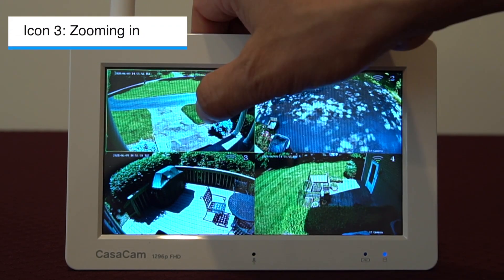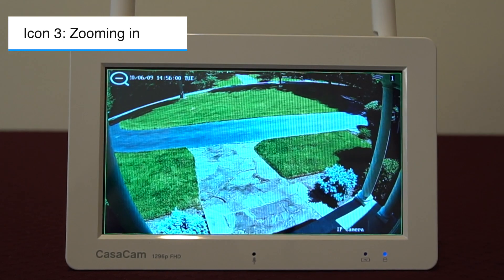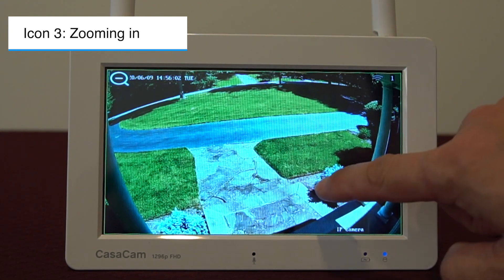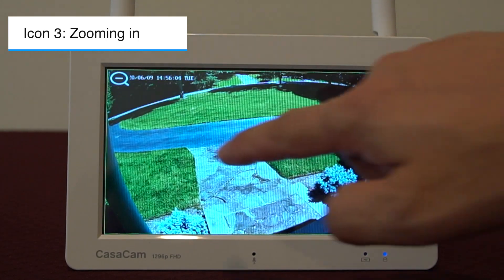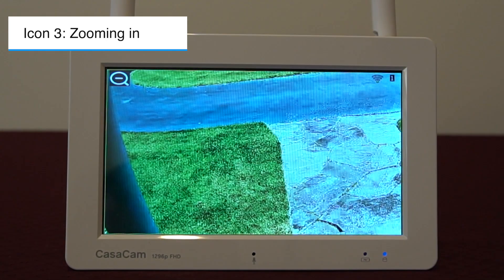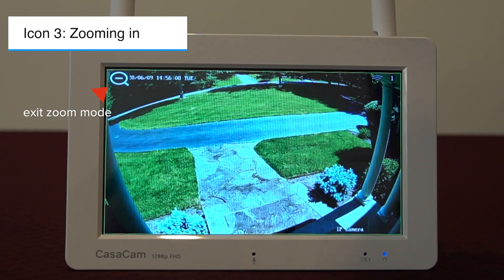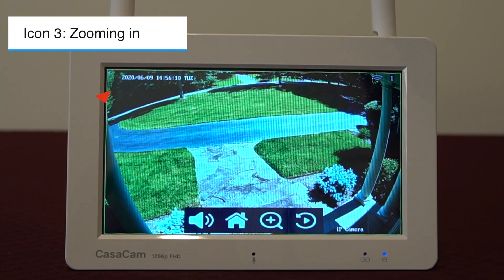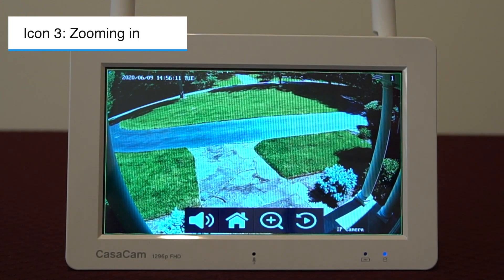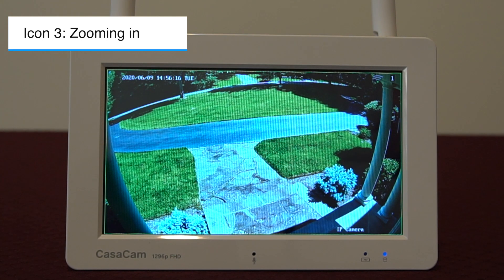The third icon on the menu bar is for zooming in. Tap this icon to enter the two times zoom mode. You can tap any area on the screen to further zoom in. Tap again to go back to normal view. There will be a minus icon on the upper left corner of the screen — tap it to exit zoom mode.